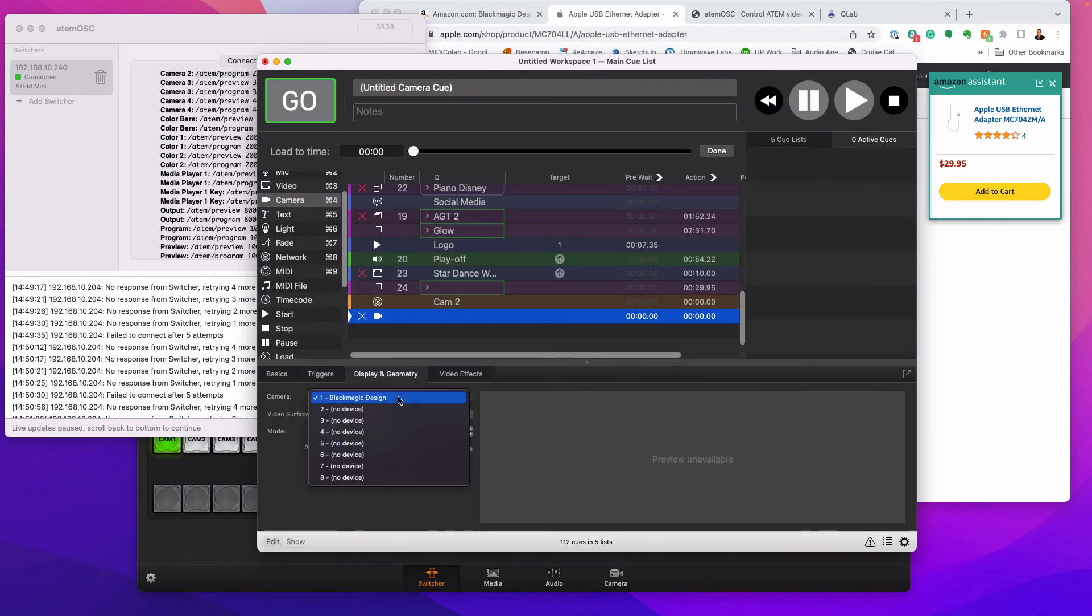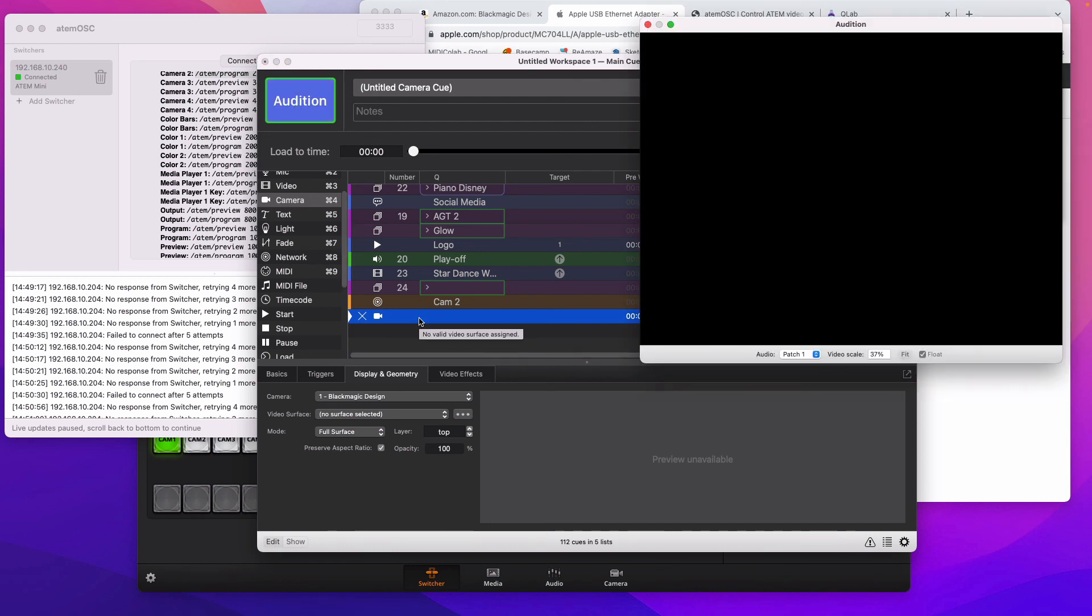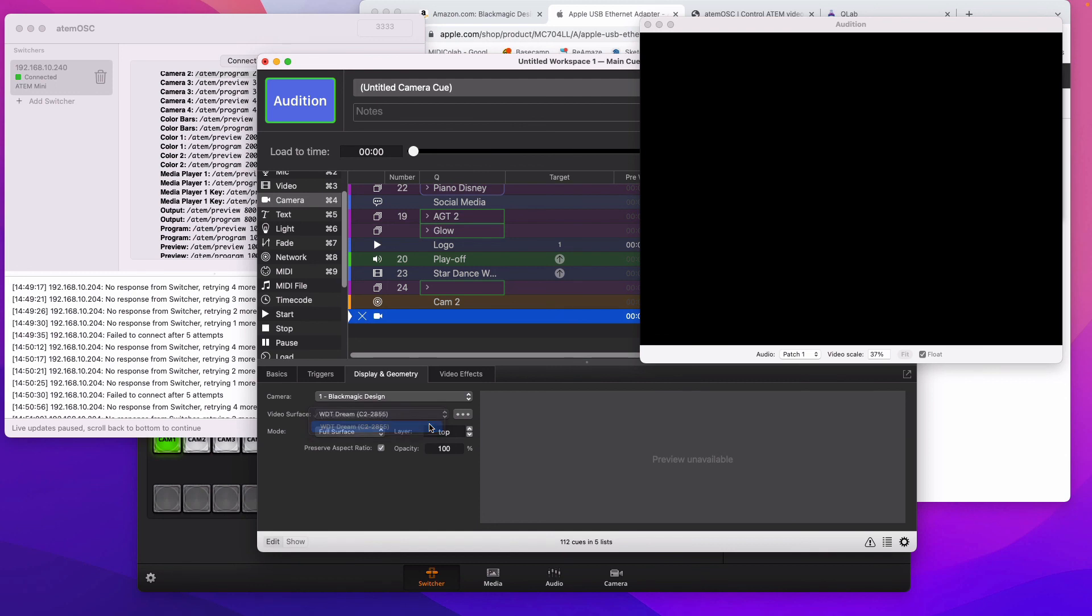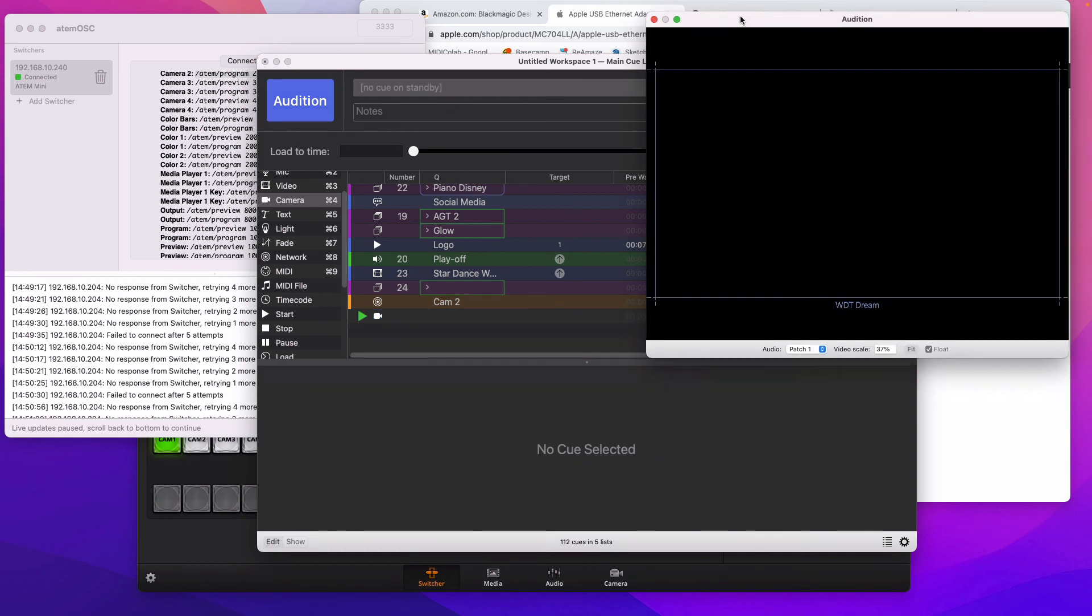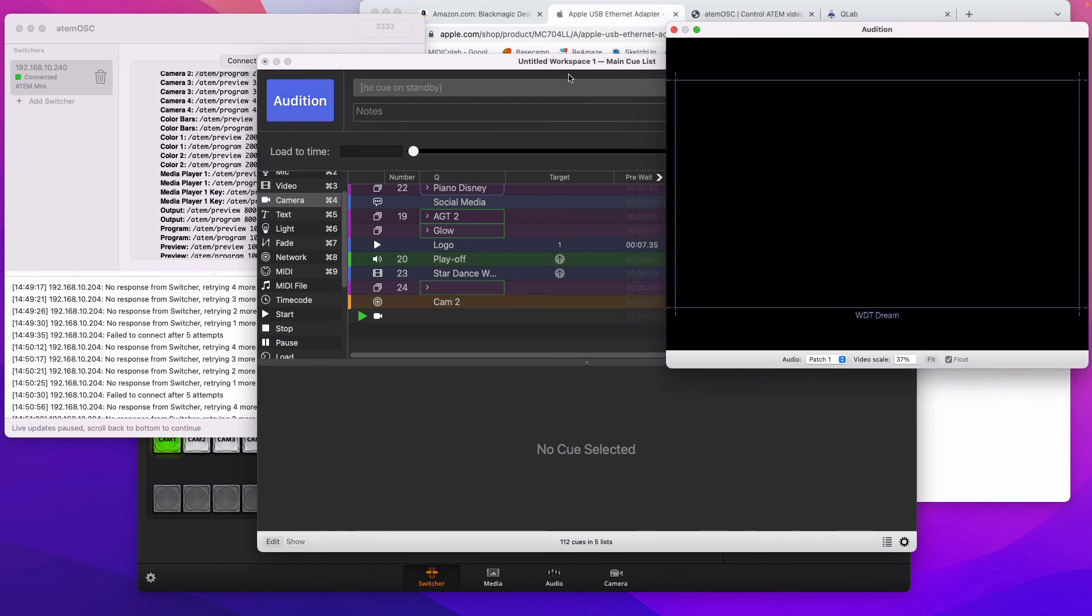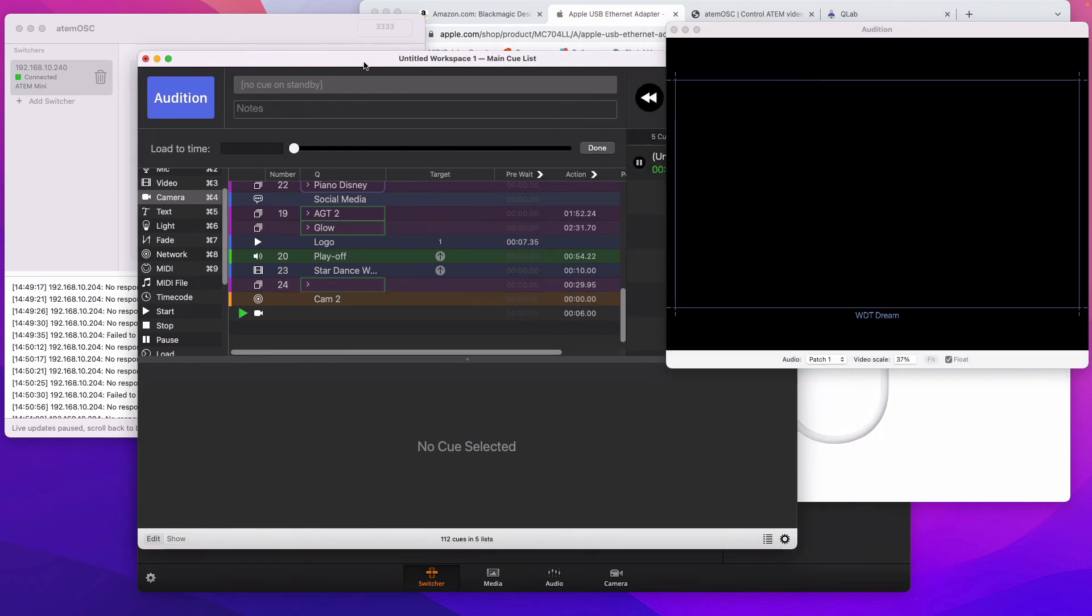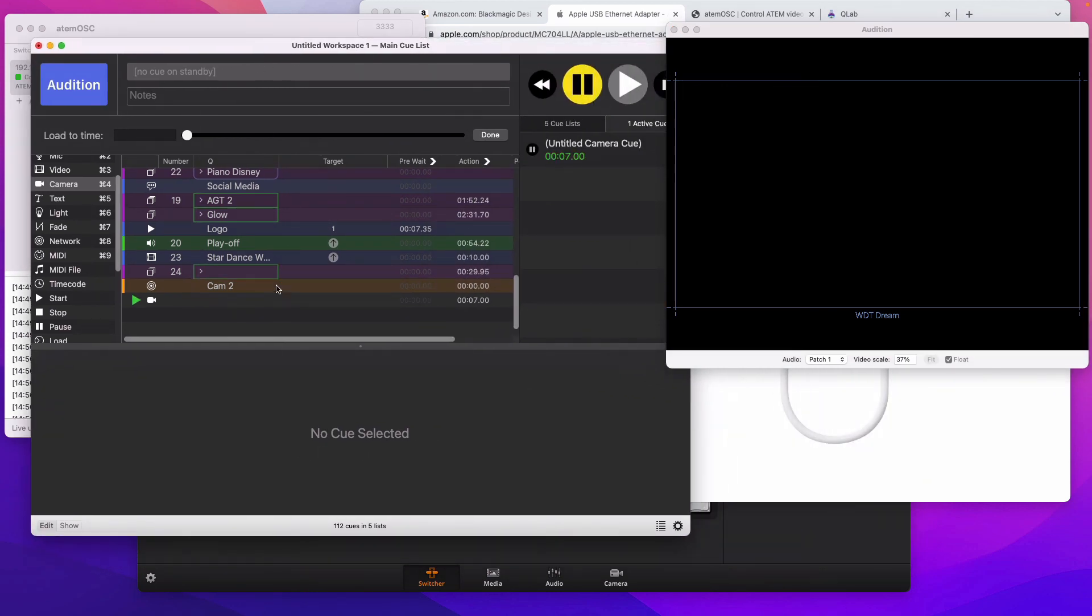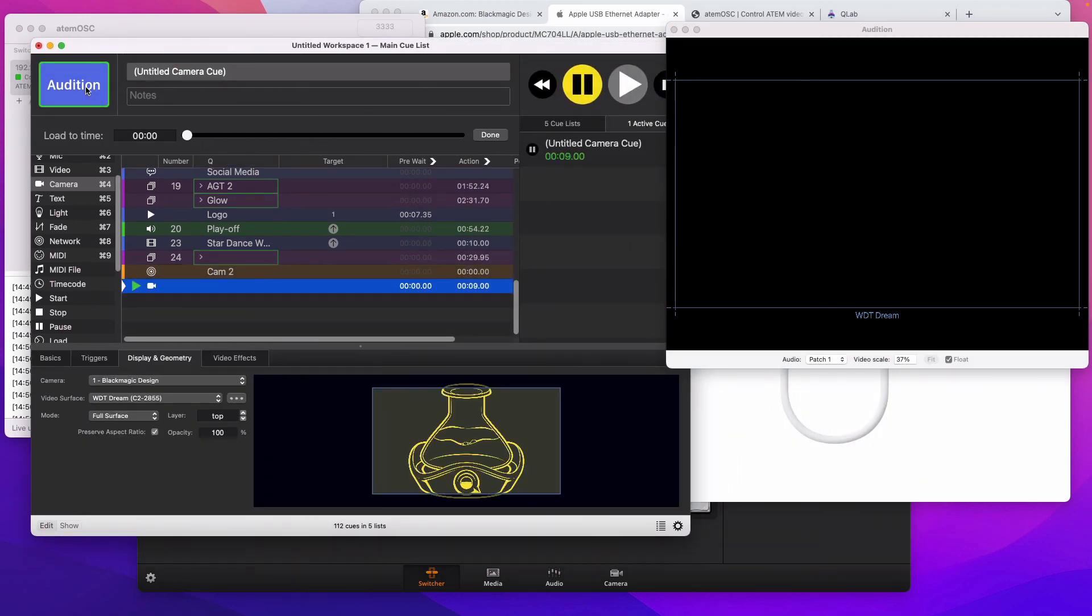So now when I hit this camera, it's actually going to be outputting from the ATEM switcher, it's going to output. There's nothing plugged in right now, but basically it would be doing a live camera. And so you have to have the camera open and running and then you can switch camera angles and they'll be switching around.